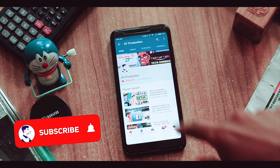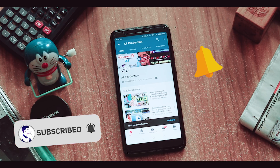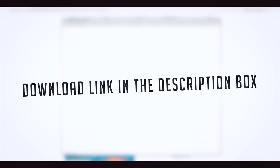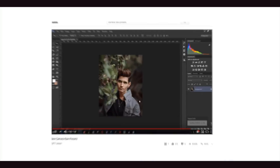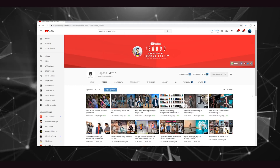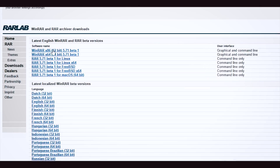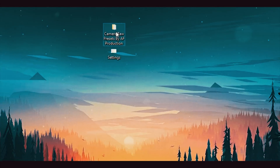Subscribe to this channel and click the notification bell for the next video. So let's get started. This video preset is in the description box — you can get the camera preset as well. I've made the preset and I basically had a little bit of help. You can download it; the link is in the description box.